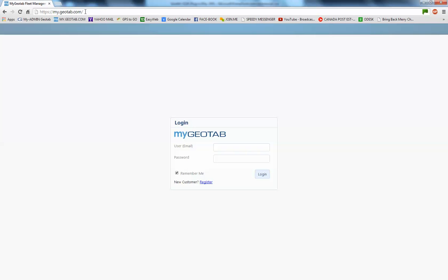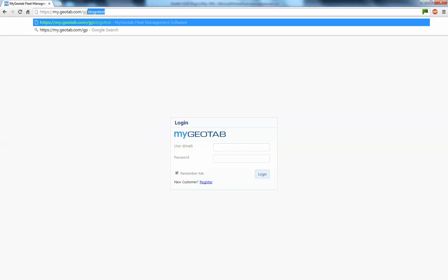So you're going to get a login credential that looks like this, the my.geotab.com and then forward slash your name.